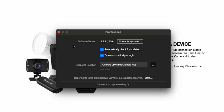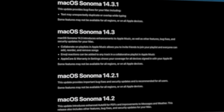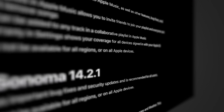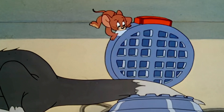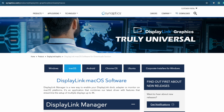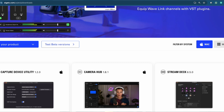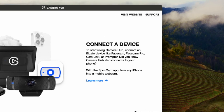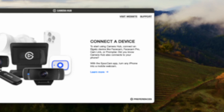As of this video, my Camera Hub software is version 1.81 and my Mac OS version is Sonoma 14.2.1. So here are the prerequisites: Mac Sonoma 14.2.x installed, Display Link Manager installed, Elgato Camera Hub installed, your prompter plugged into your Mac, and of course, the prompter mode is not working.